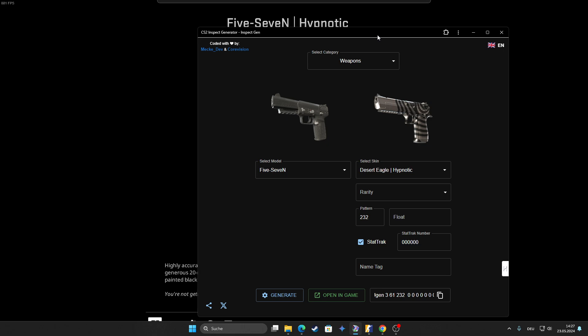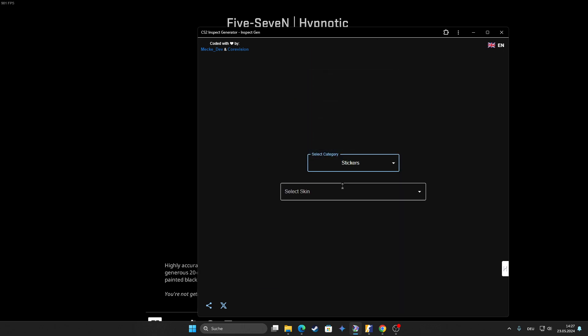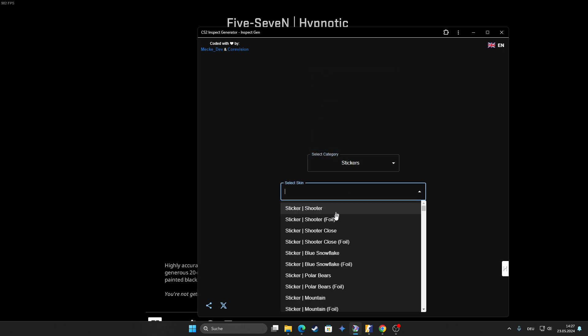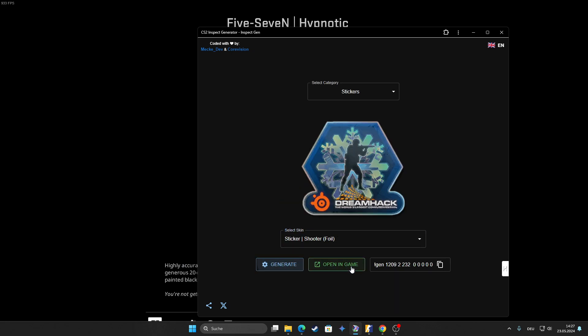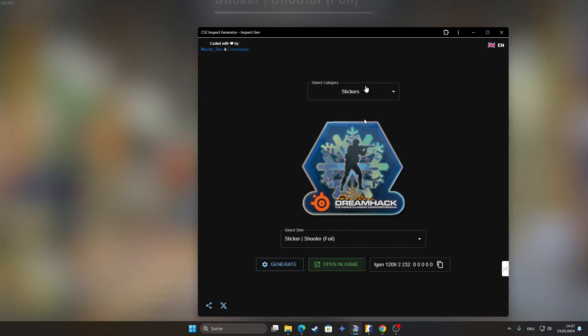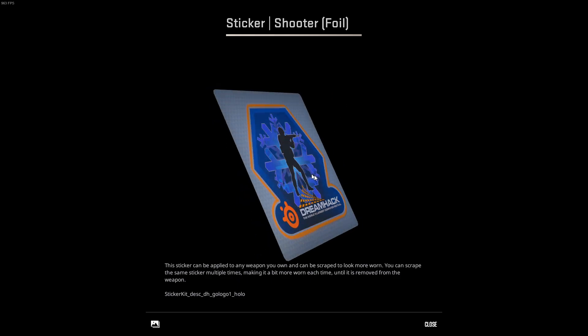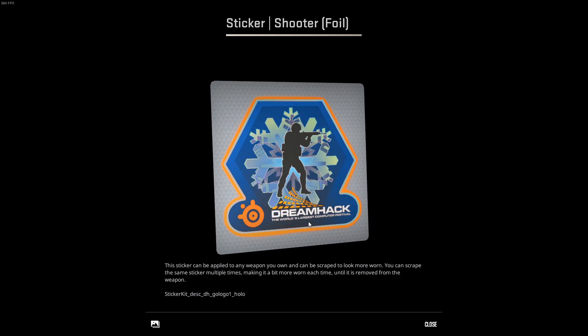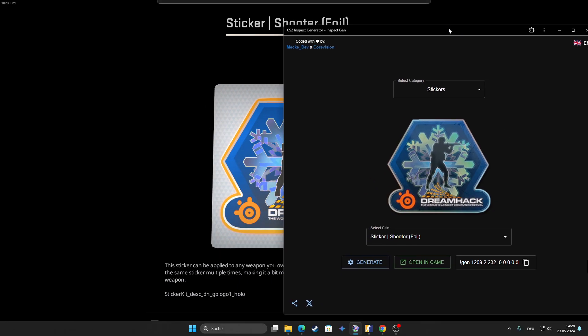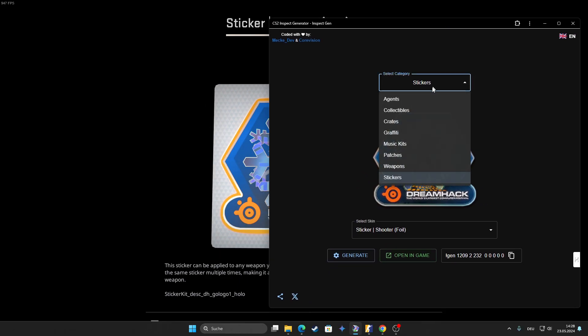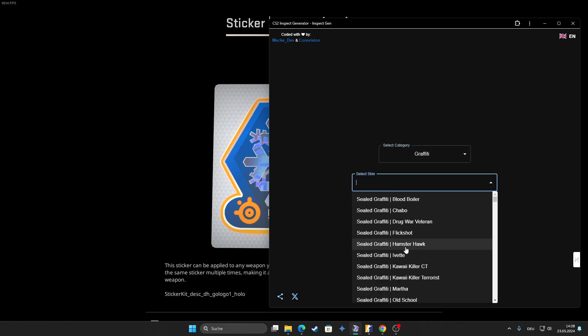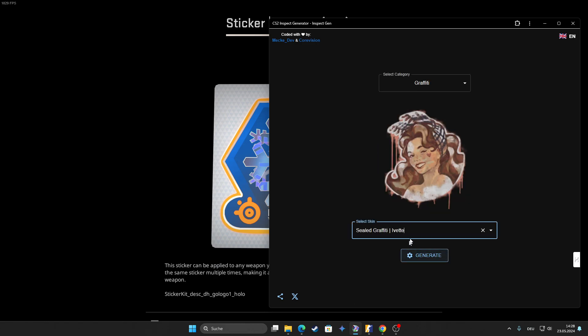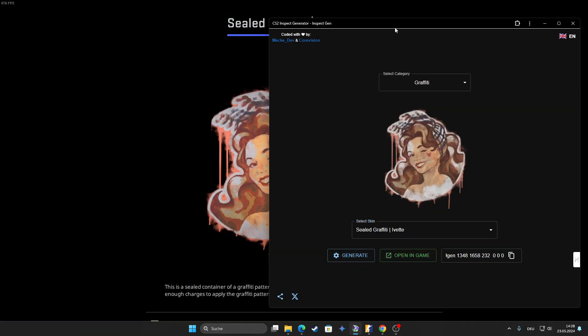You can also look at stickers. Of course I made it that you can take the sticker in your hand, not like on a gun like before, you can inspect the sticker itself. You can also do this with graffitis and music kits and whatever exists.